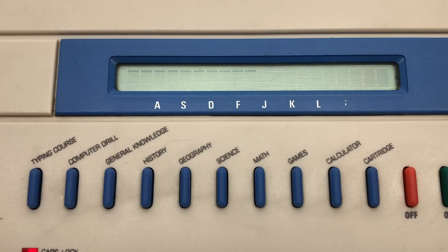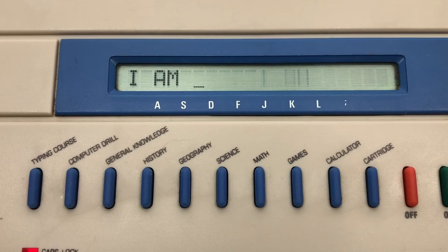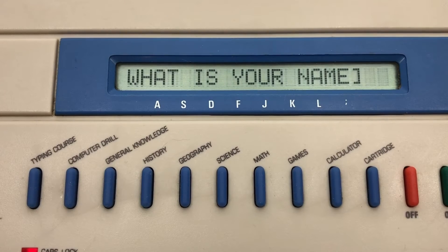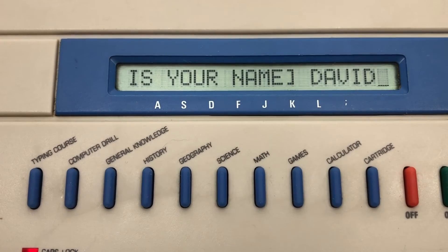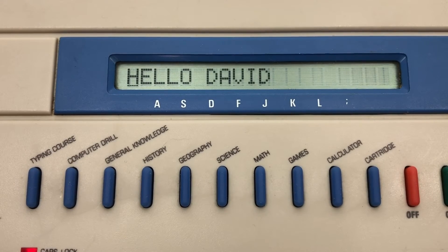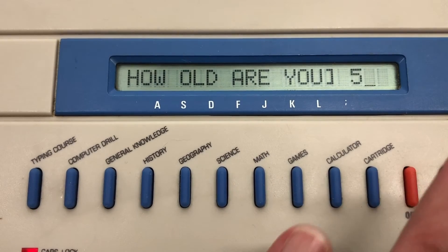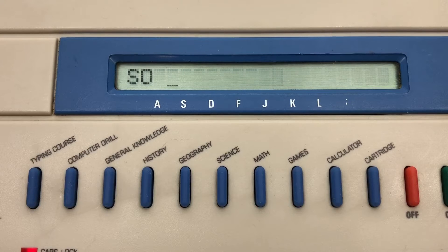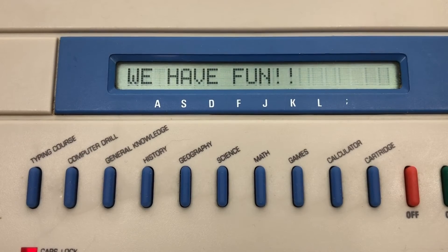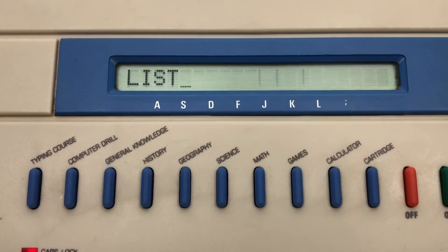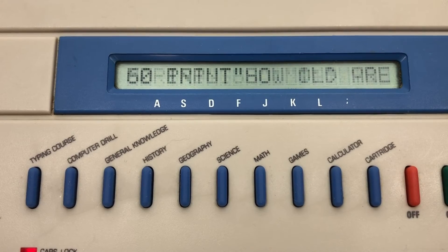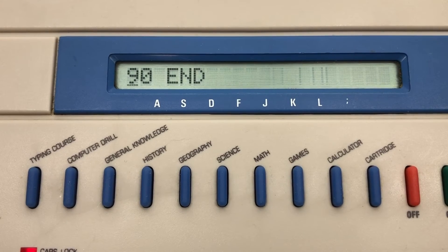A couple of quirky things: it'll show you a blank screen and you have to type 'run.' It says 'I am... Pre-Computer.' Then it asks 'What is your name?' I type in David, press enter. 'Hello David, how old are you?' I'll pretend I'm 50. It says 'David, you are 50 years old. I hope we have fun.' That's the whole program. You can list it — it's a simple nine-line program just asking for a couple of variables and putting together a sentence.